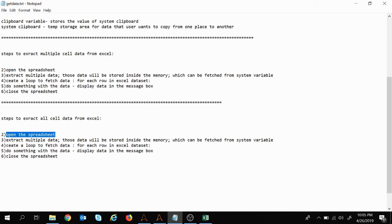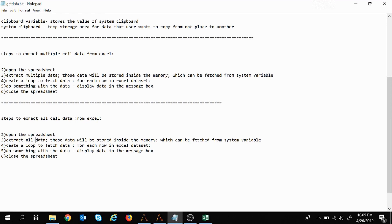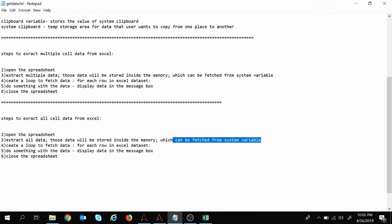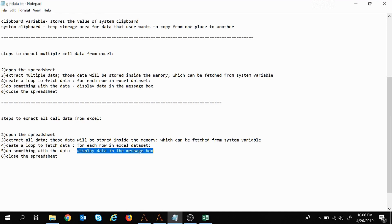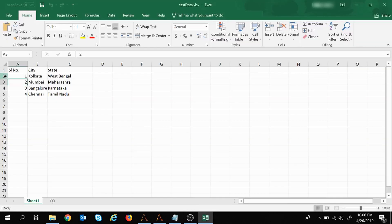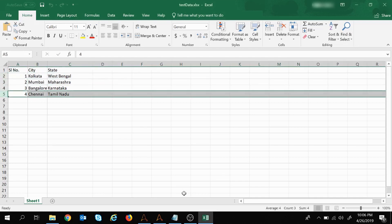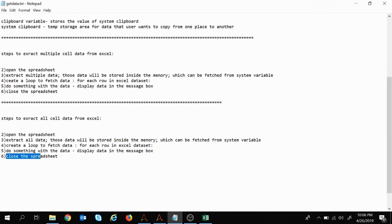The first step is to open the spreadsheet. The second step is to extract all data — instead of 'extract multiple data' we write 'extract all data.' Once the data is extracted, it will be stored in memory and can be fetched using a system variable, as explained in the previous session. Then we create a loop — for each row in the Excel data set — to display the data inside a message box. Finally, the last command is to close the spreadsheet.